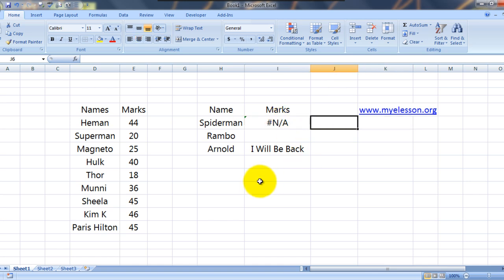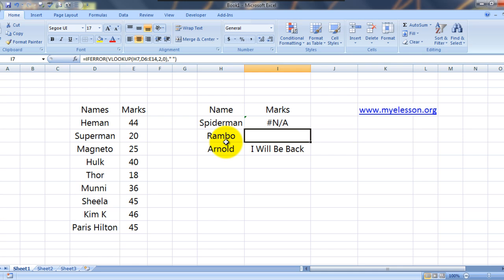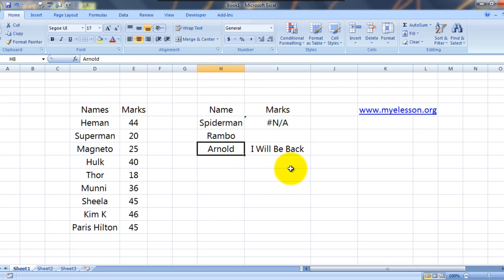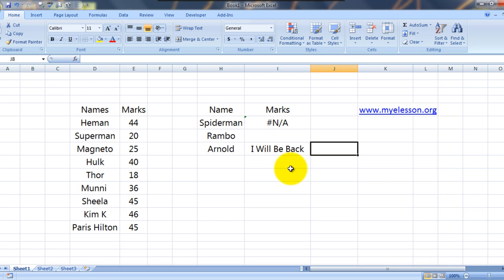Alright, so what we can get is a simple space instead of this dot and hash N/A or a custom message like which says for Arnold I will be back.